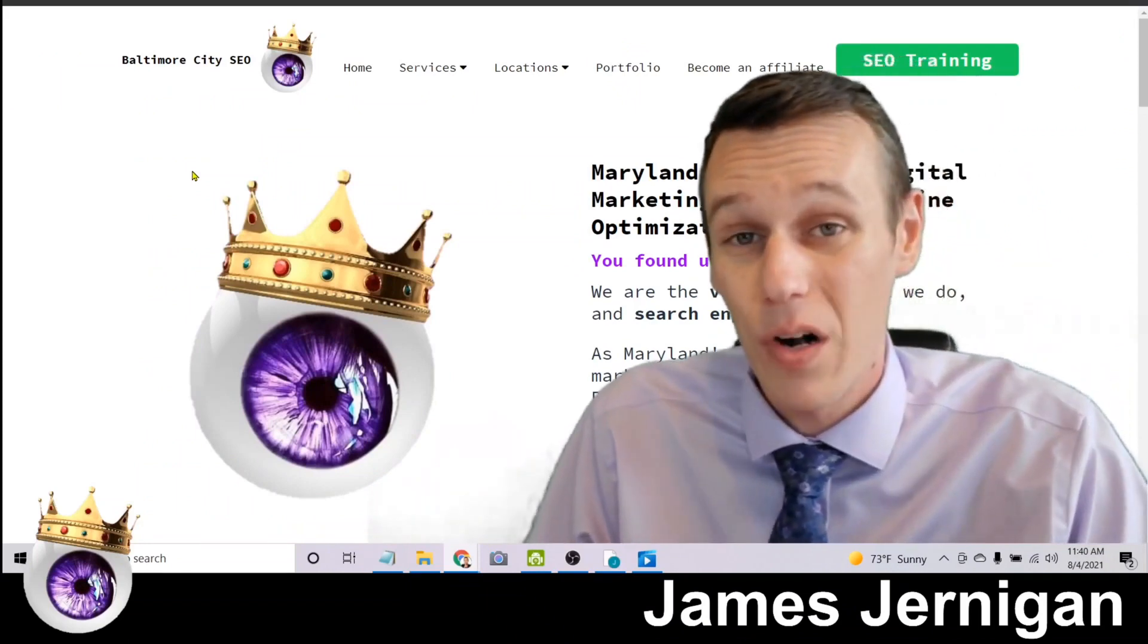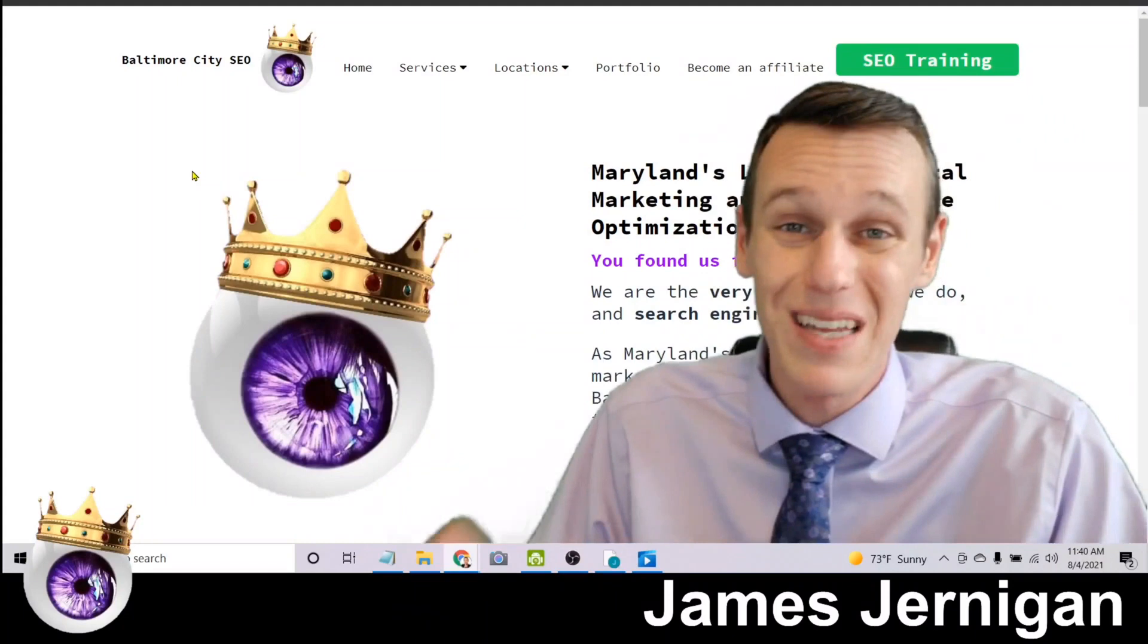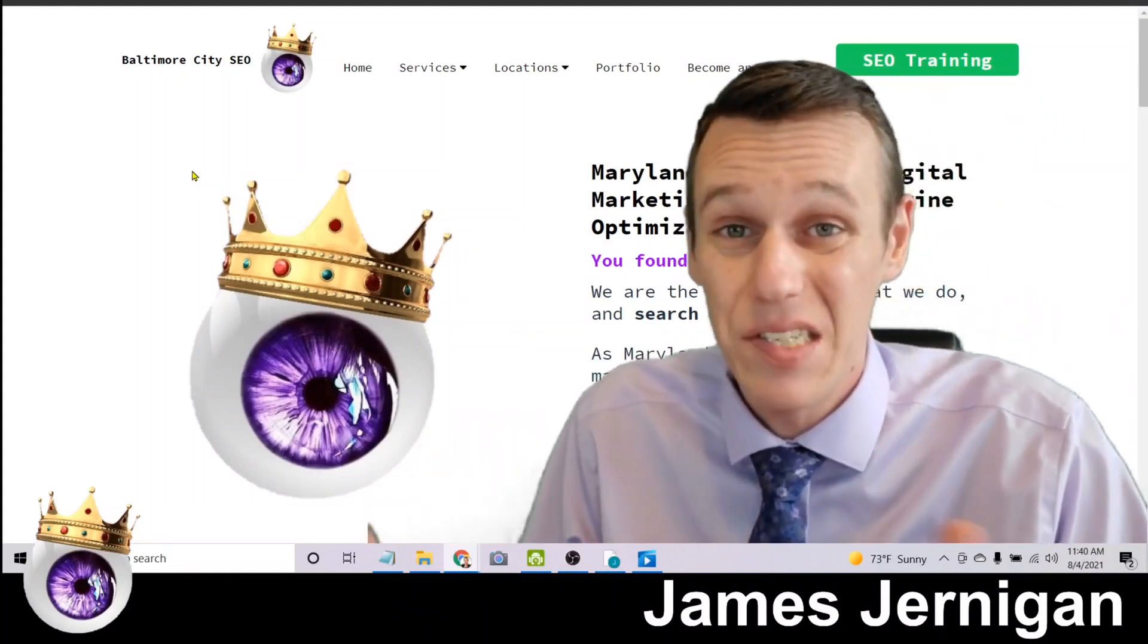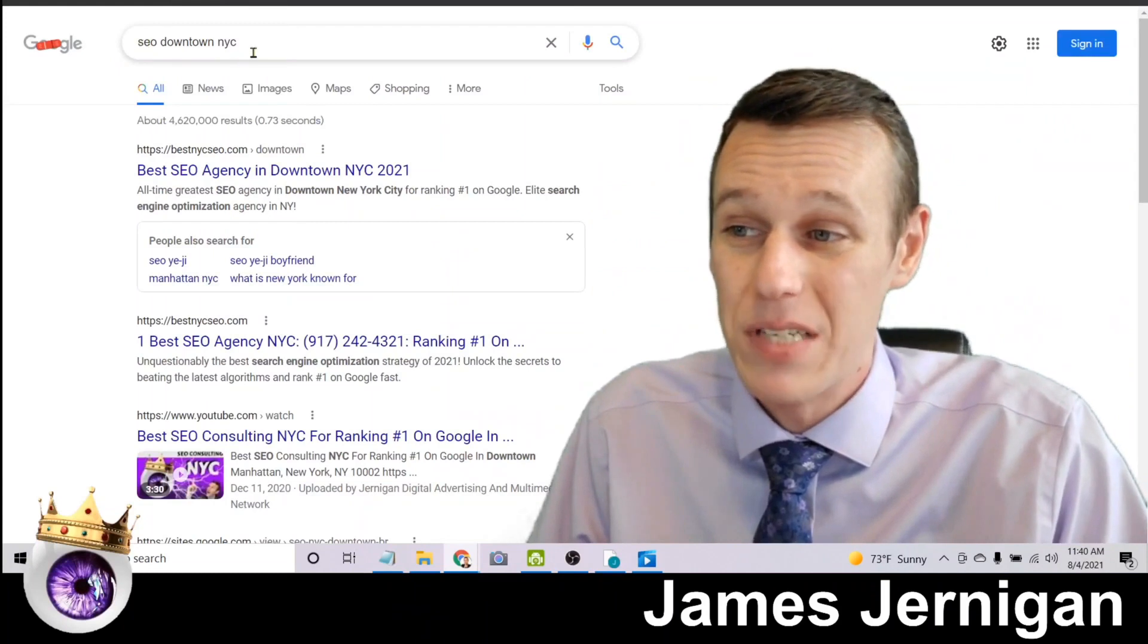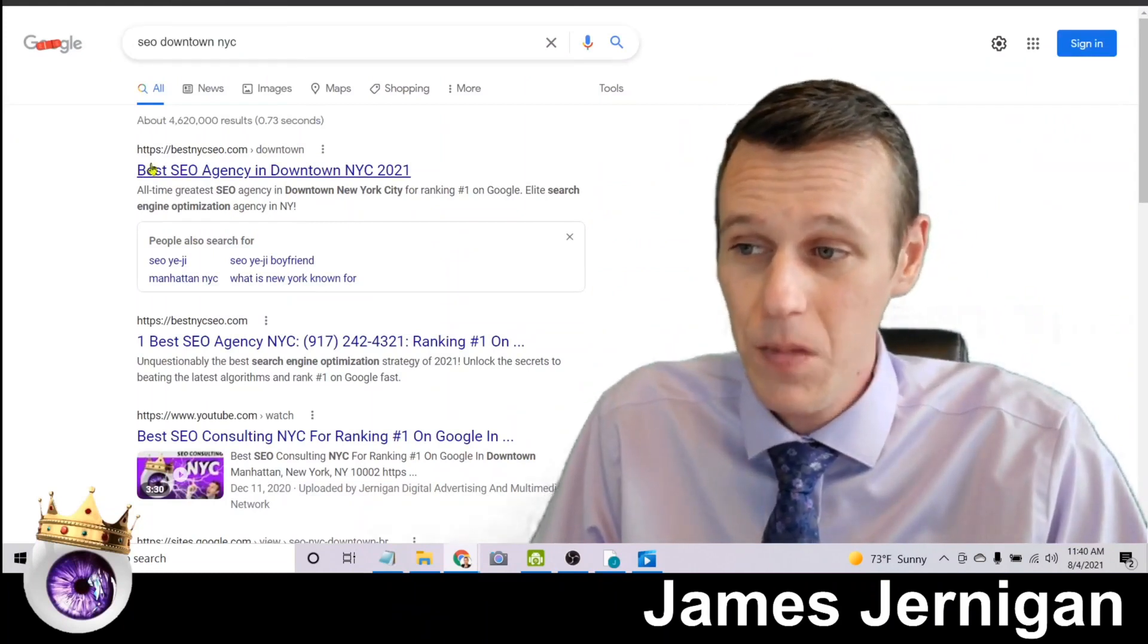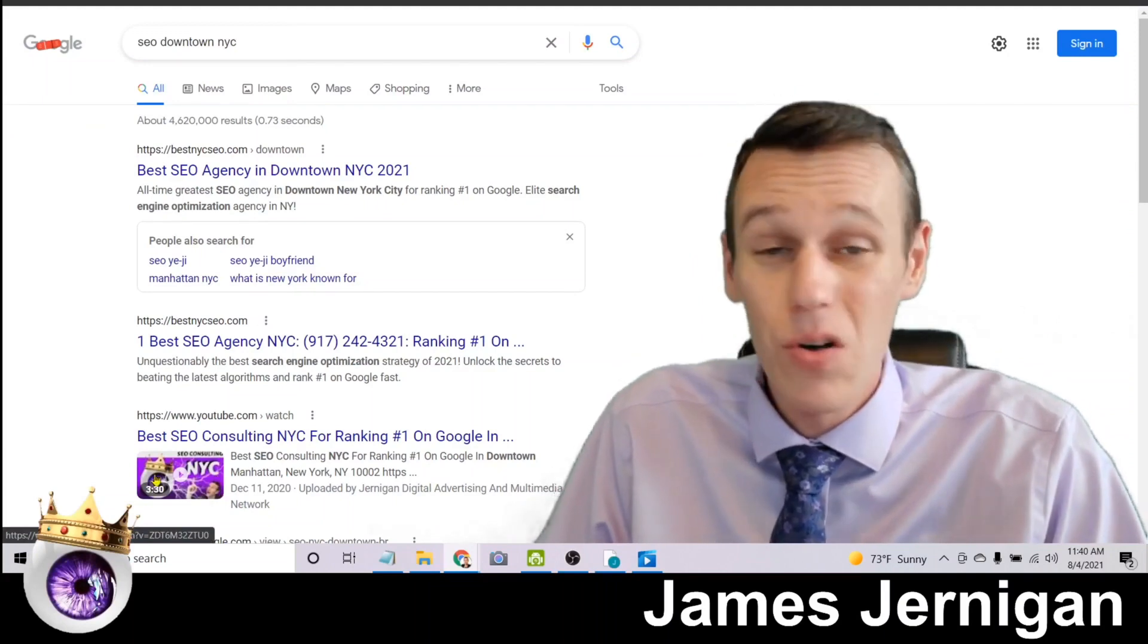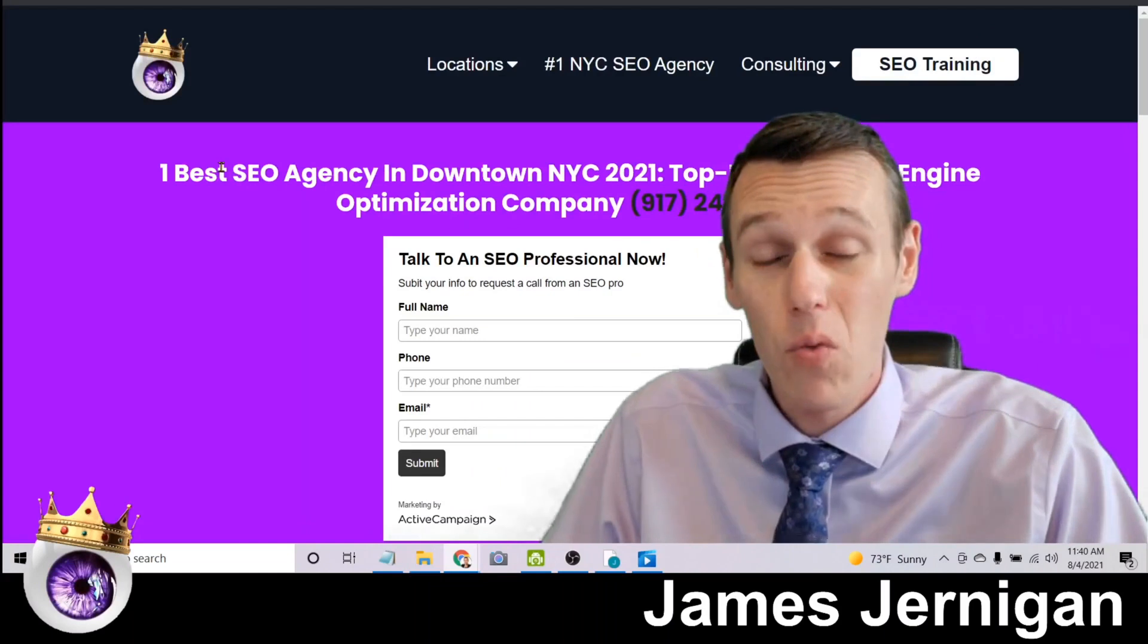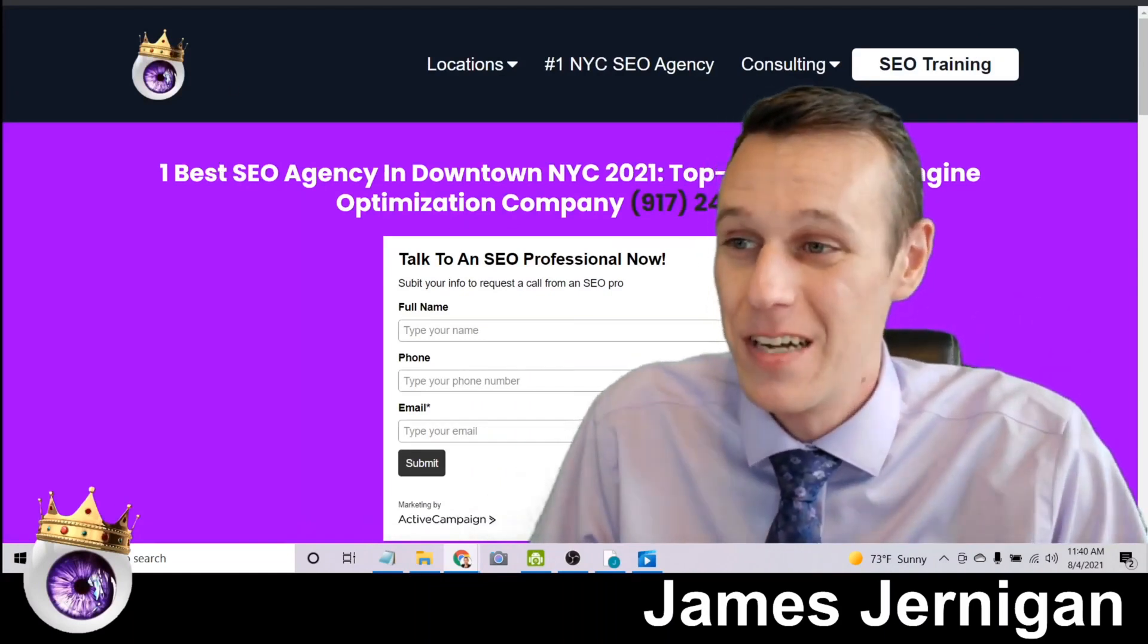Check this out. Here's SEO downtown NYC searched on Google and again here is my face and my logo on page one as well as my website ranked number one for SEO downtown NYC.